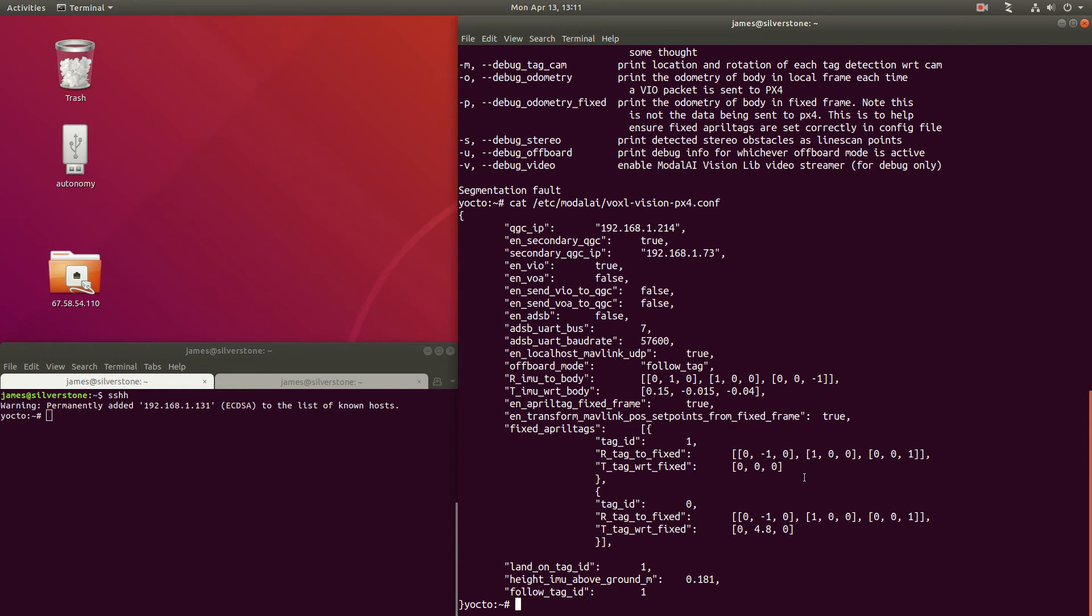April tags do not use this convention. Instead, they have X to the right, Y down if you're looking at the frame, and then Z goes into and out the back of the April tag.